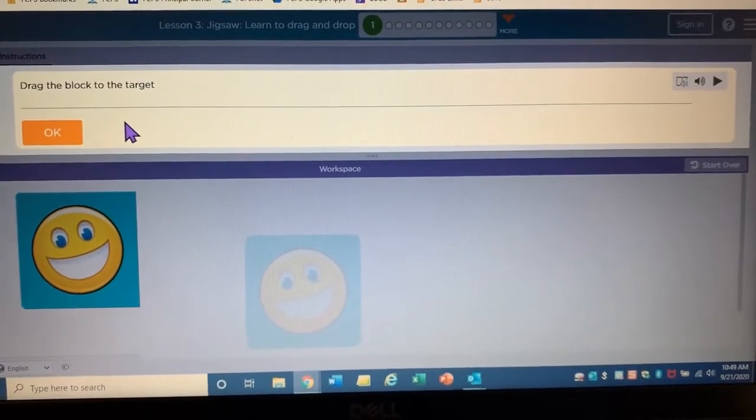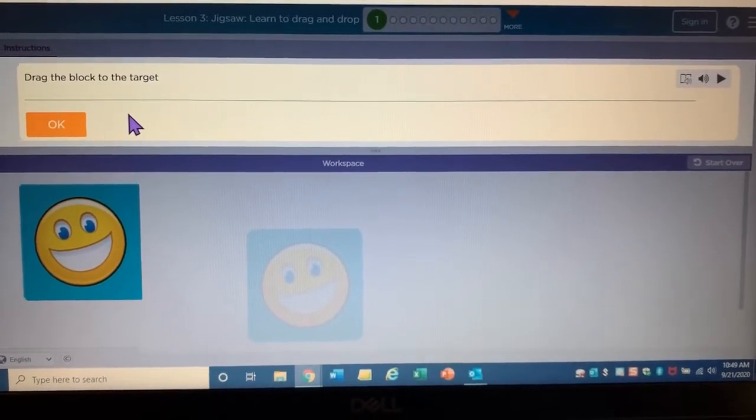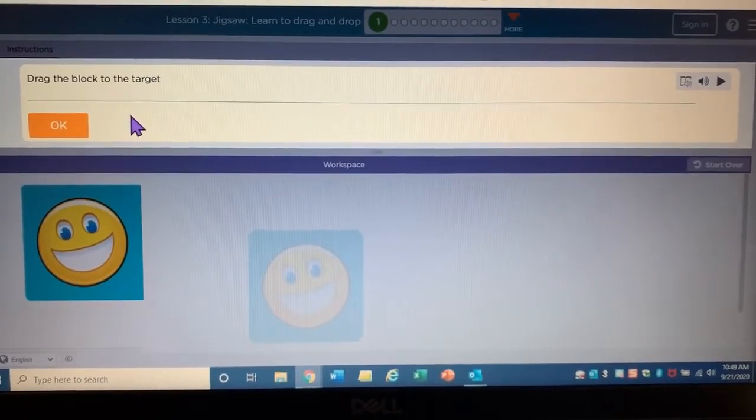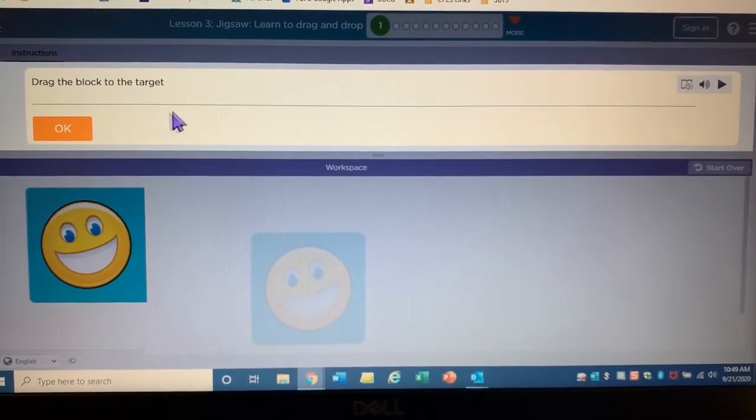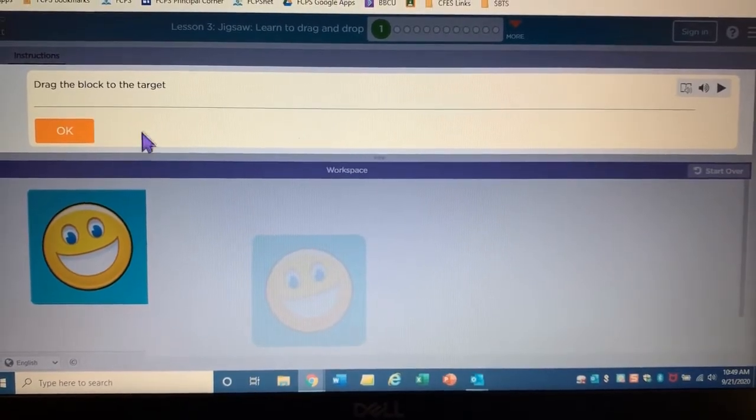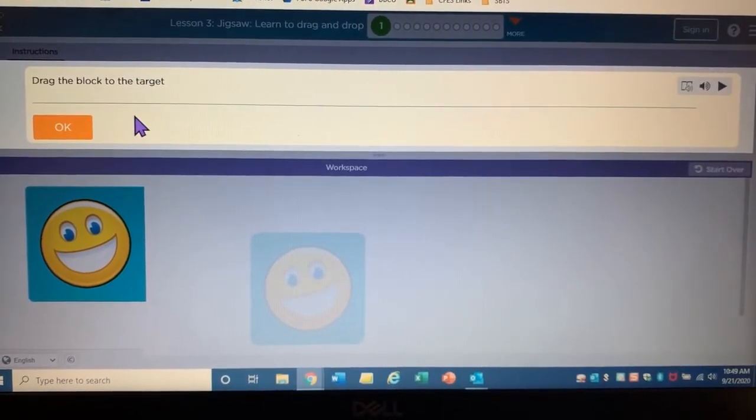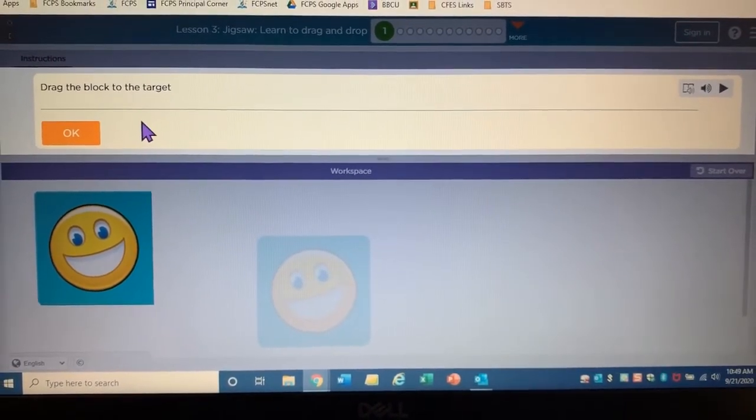Hello, boys and girls. Today we're going to take my mouse, also known as a pointer, and I want to drag this smiley face and drop it on this smiley face.